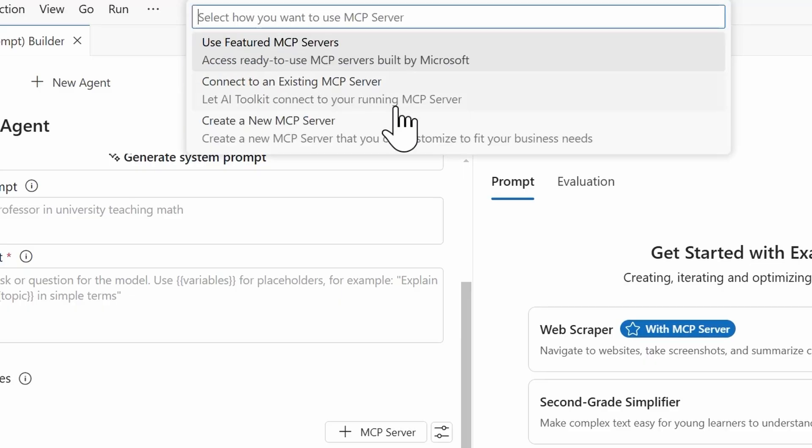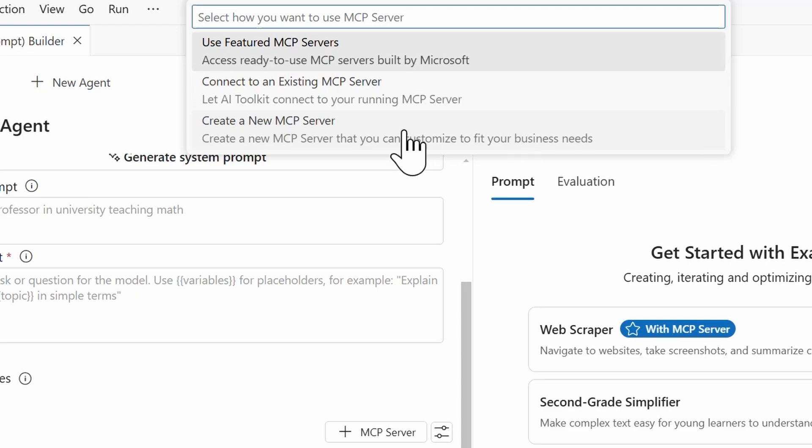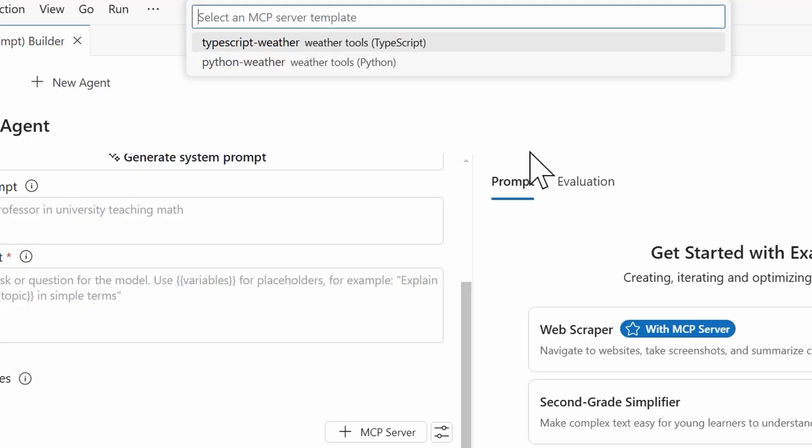I'm going to select Add Server. We have three options here. You can either use featured MCP servers, and so these are MCP servers available from Microsoft that we have built here at Microsoft. Then we have the option to connect to an existing MCP server. So if I do have a server running, I can connect to that with the AI Toolkit. And then the last option is to create a new MCP server, and that's what we're going to be doing today is creating a brand new one.